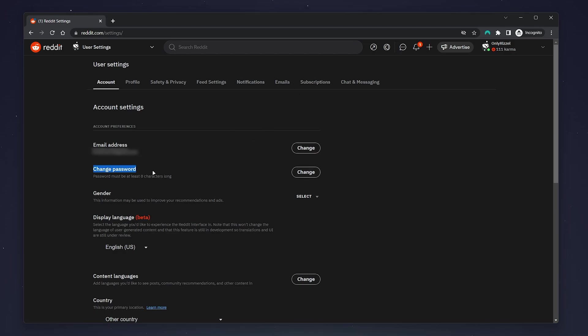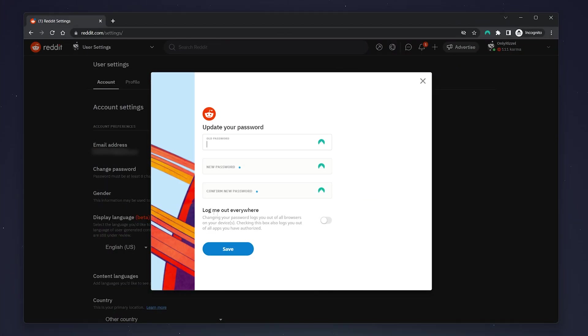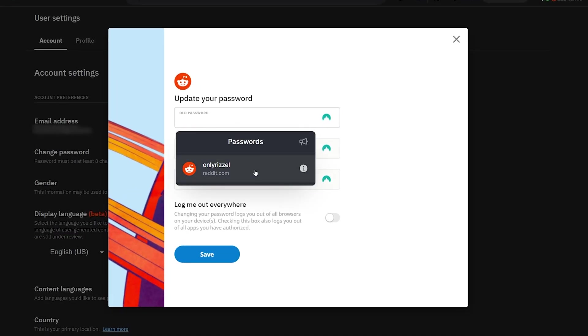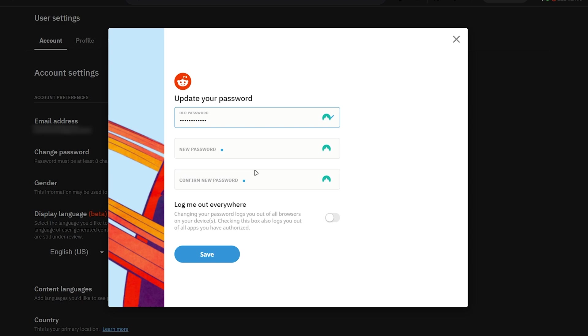From here, it will say change password and you just want to select change just to the right of it. A pop-up box will appear. All we need to do now is enter our old password in the top box, then enter your new password in the bottom box.